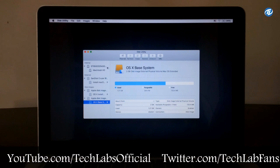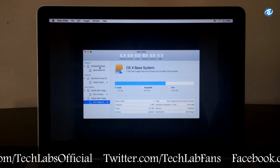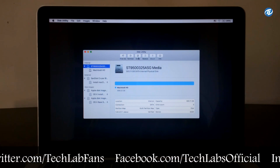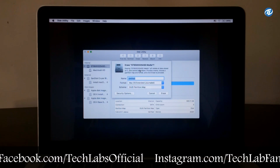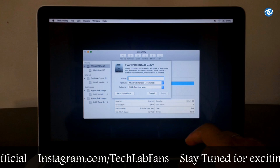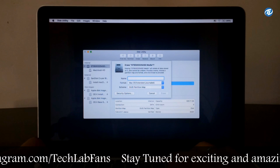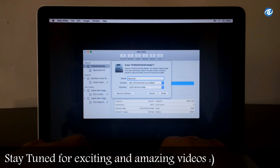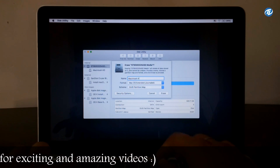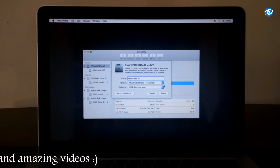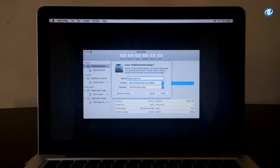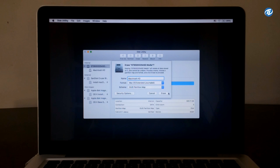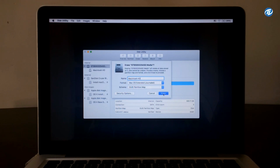In Disk Utility, select your internal drive and click on the Erase button. For the name, you can type any name — for instance I am typing 'Macintosh HD'. Under Format, select macOS X Extended Journaled. Under Scheme, select GUID Partition Map and click on the Erase button.